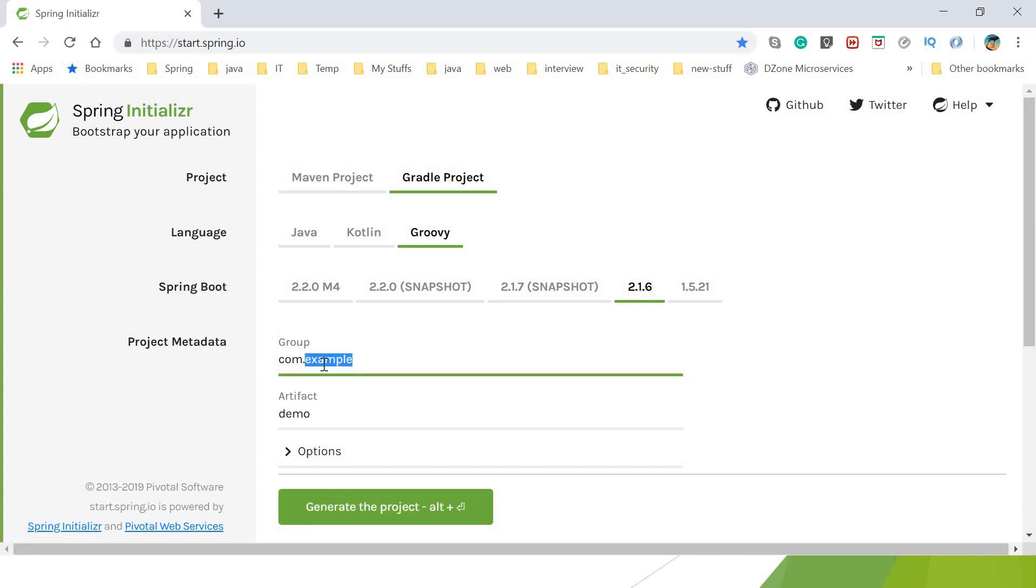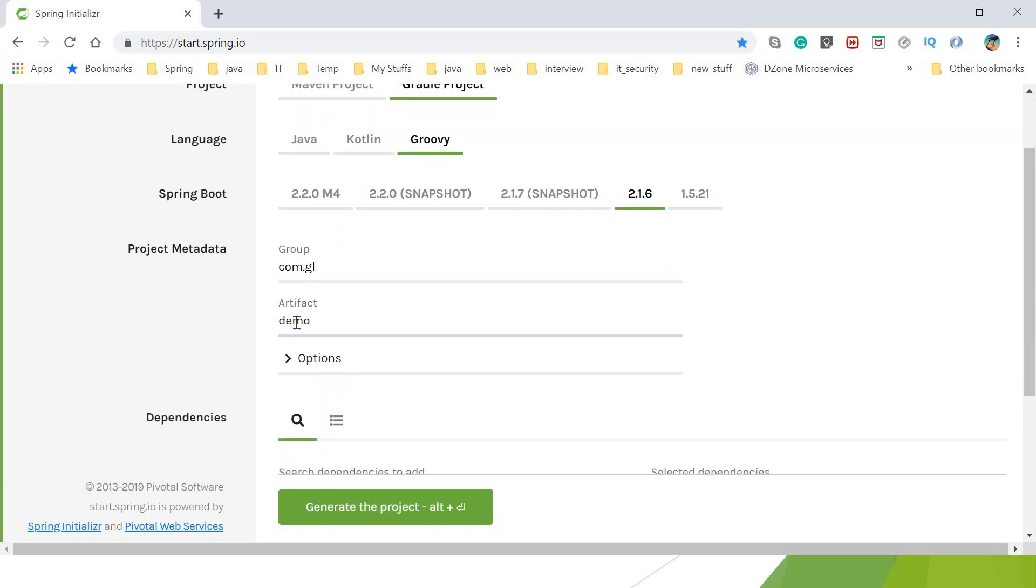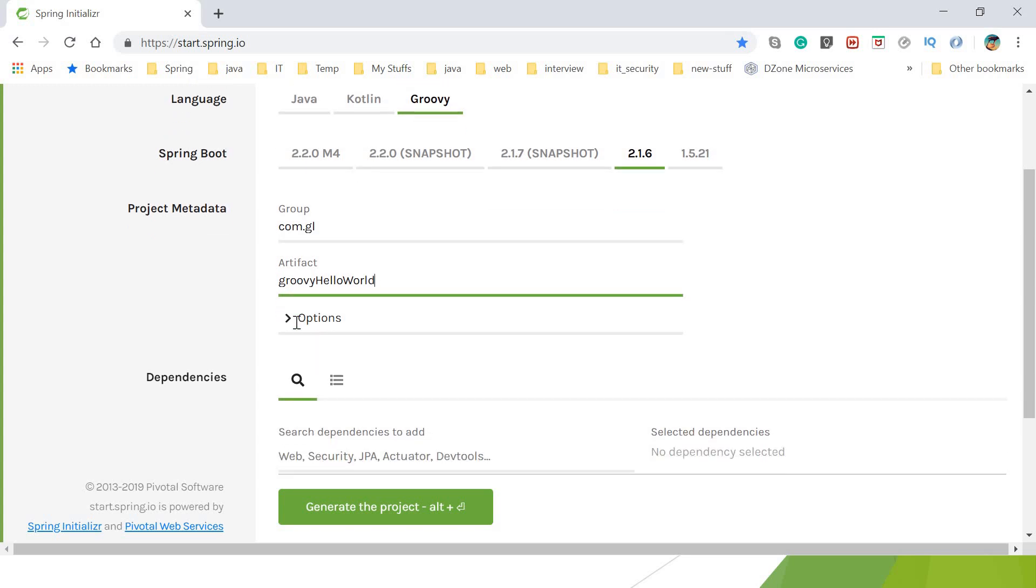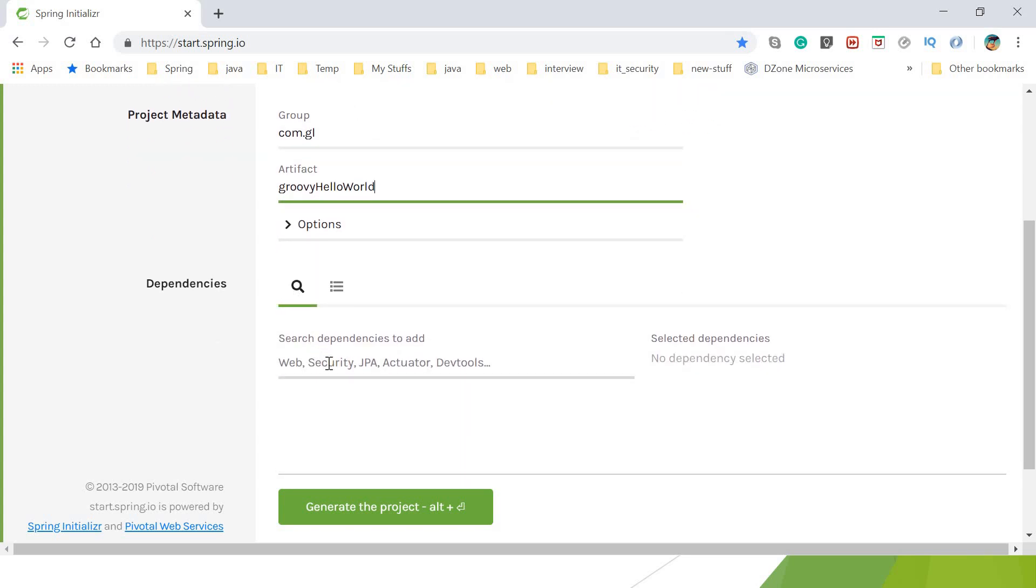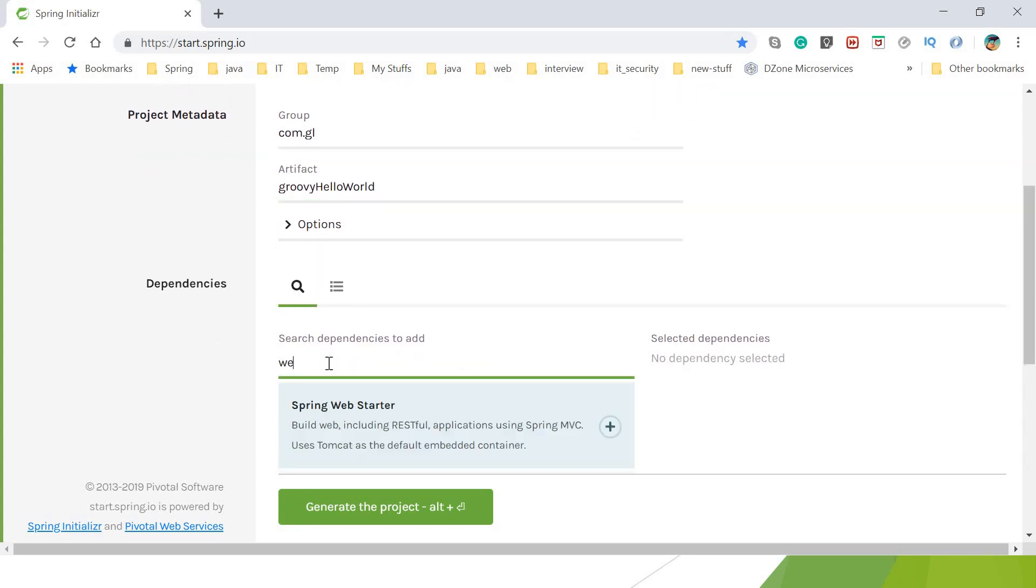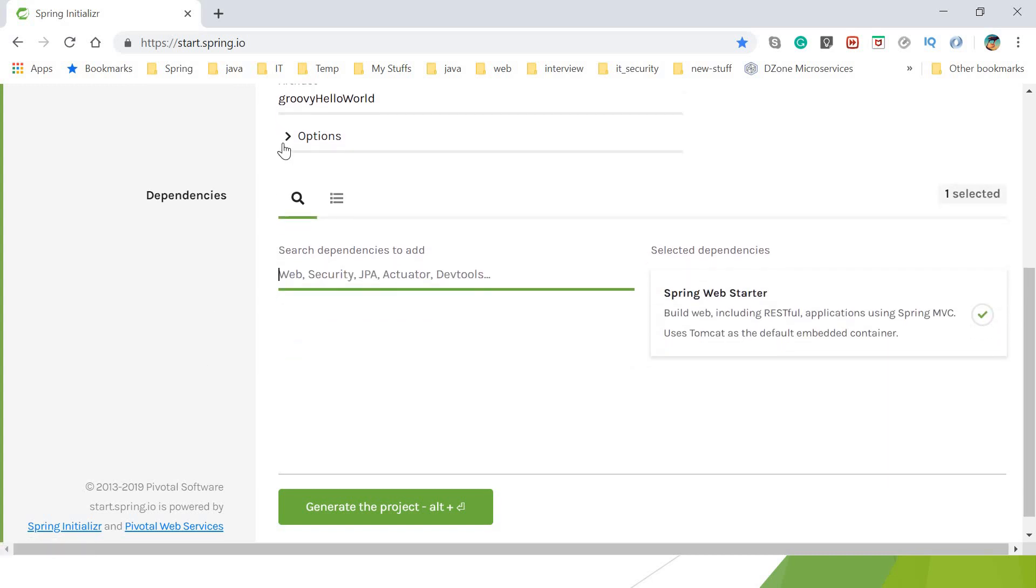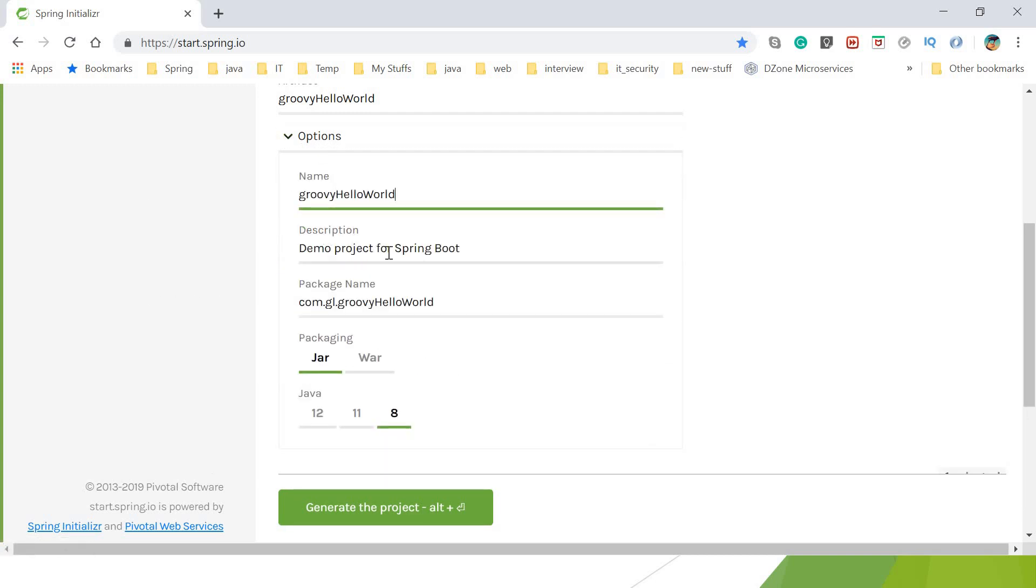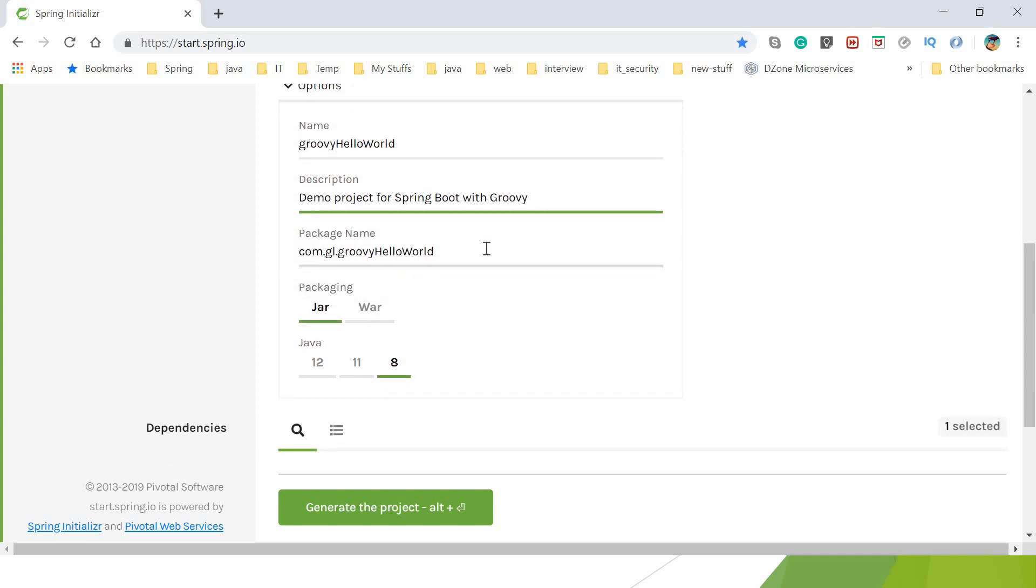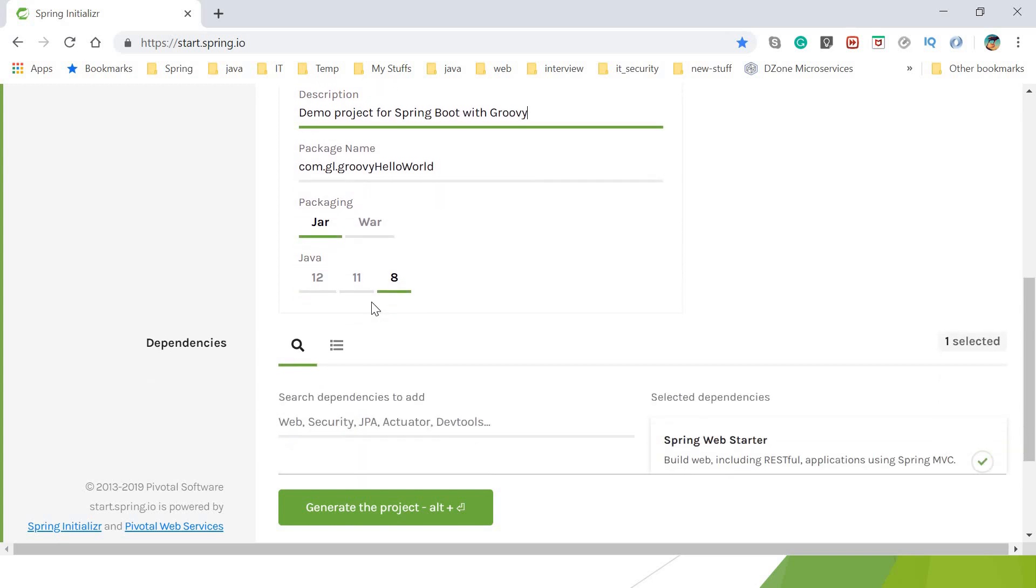This is the project metadata that you can select: com.gl, I'm saying Green Learner. Artifact: groovy-hello-world. This is the dependency where I need to select—Web is sufficient for a simple application, so I'll go ahead with this only. Groovy Hello World demo project for Spring Boot with Groovy. I can change the description, and this is the name of the package: com.gl.groovyhelloworld.